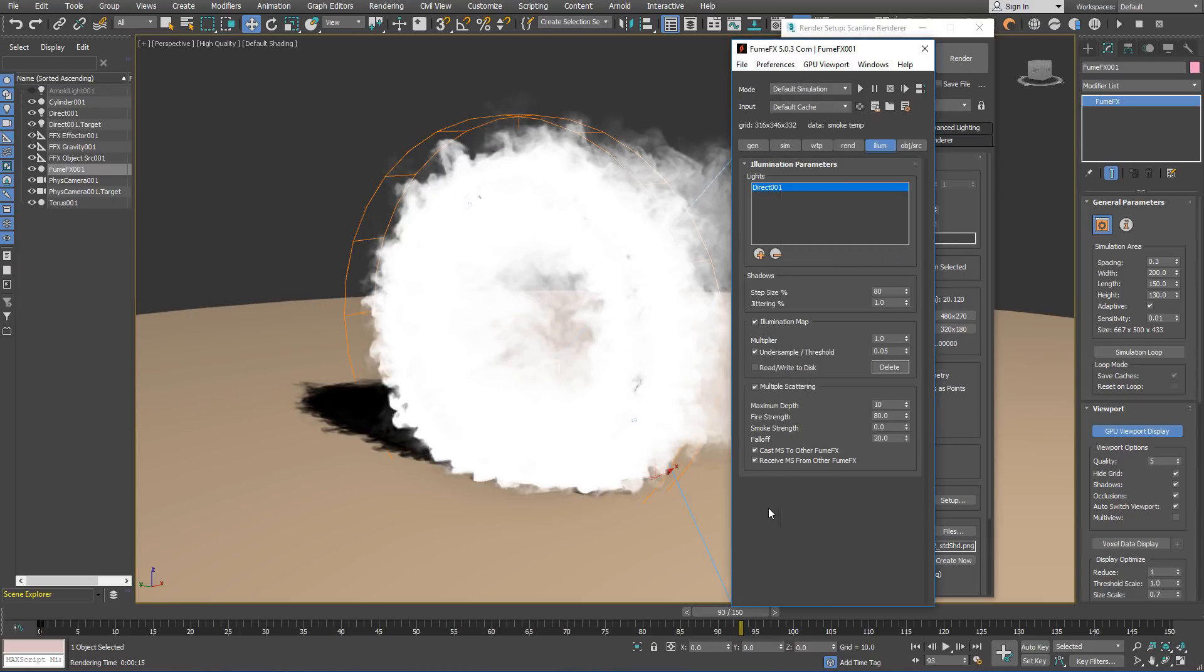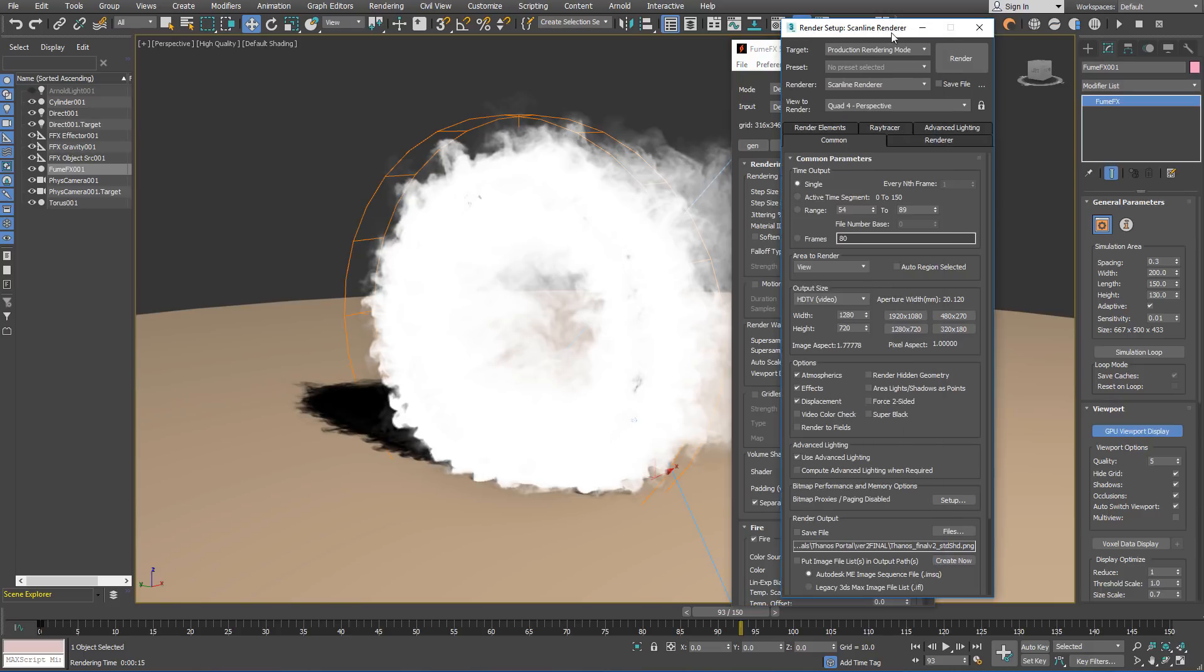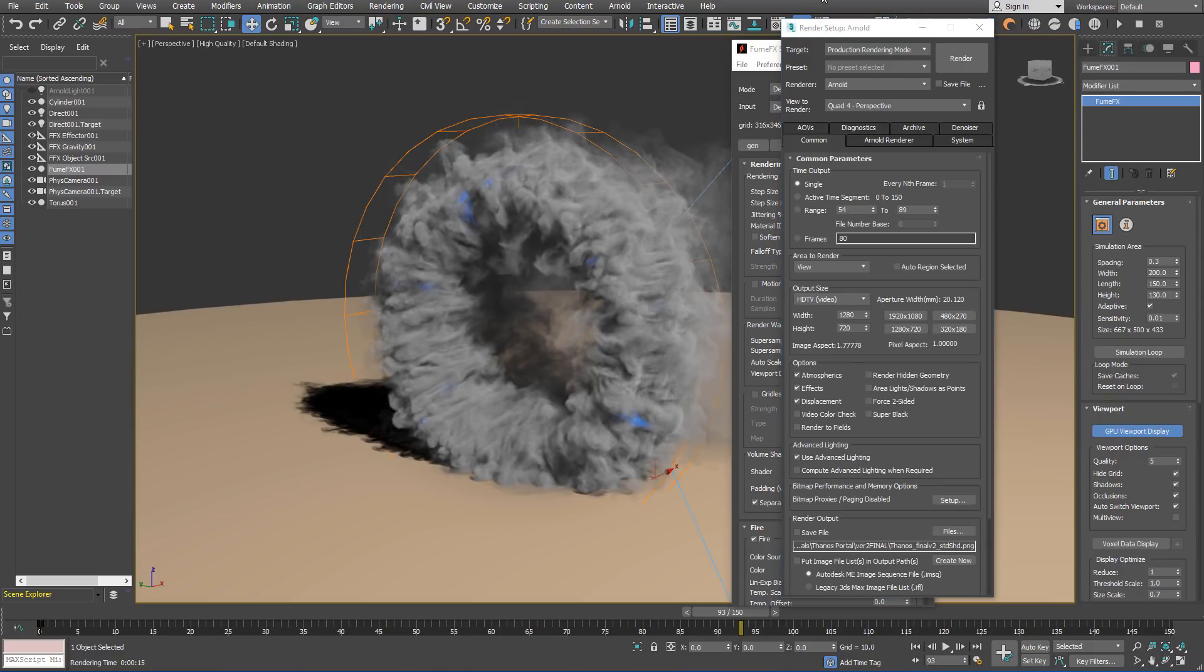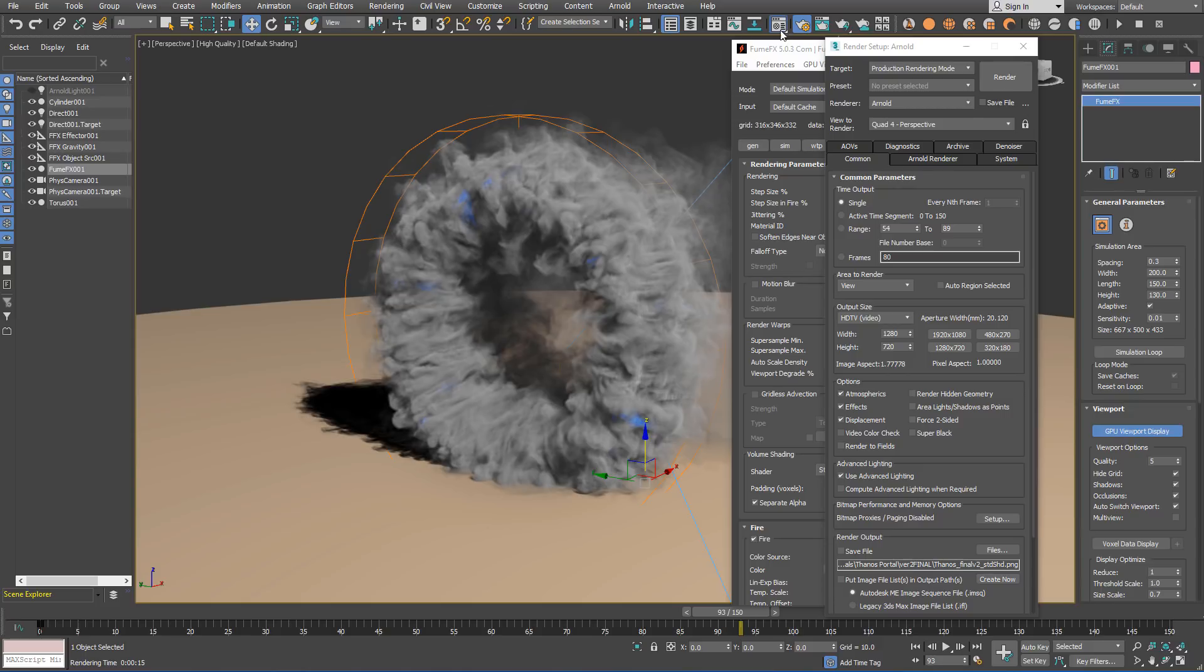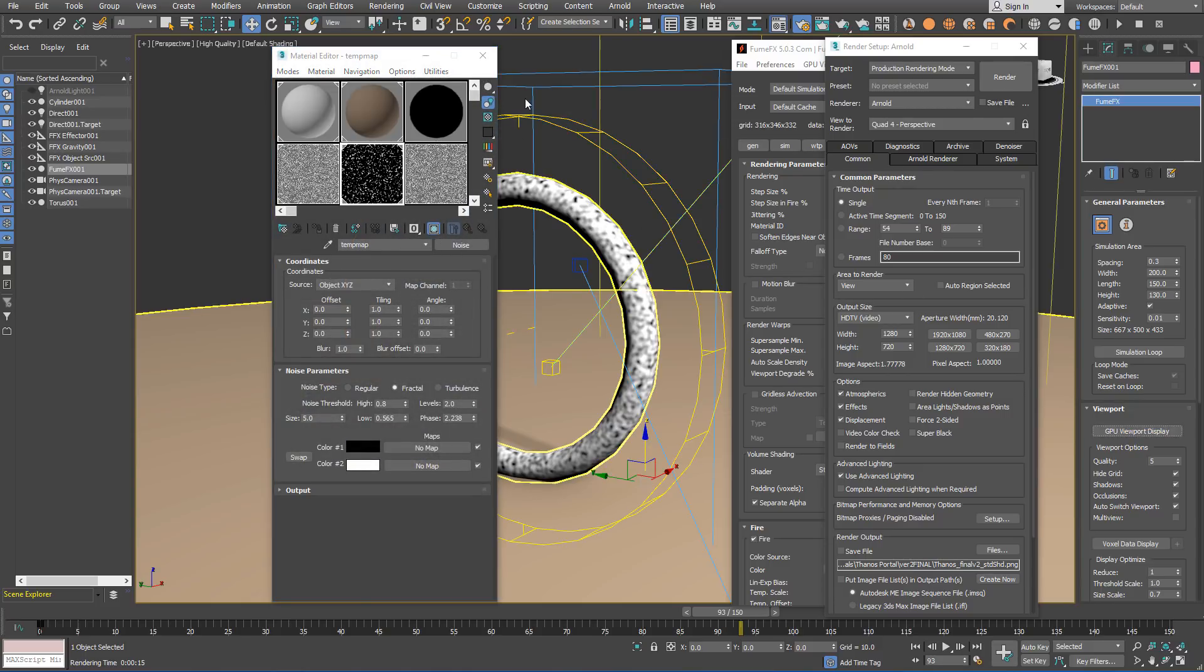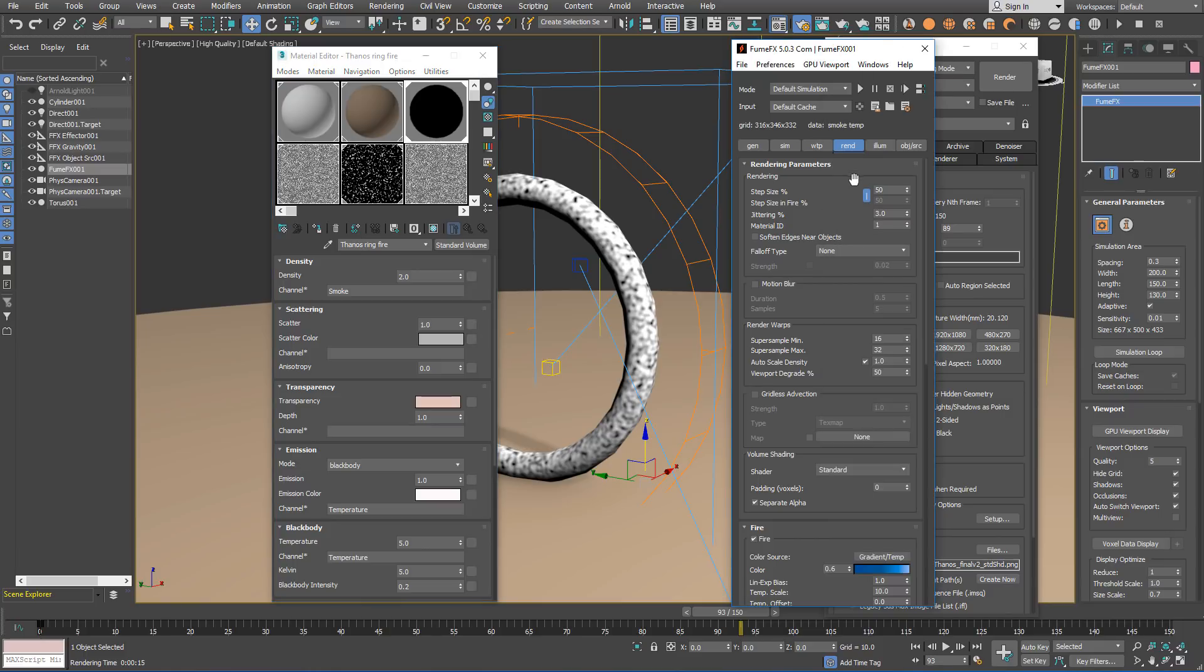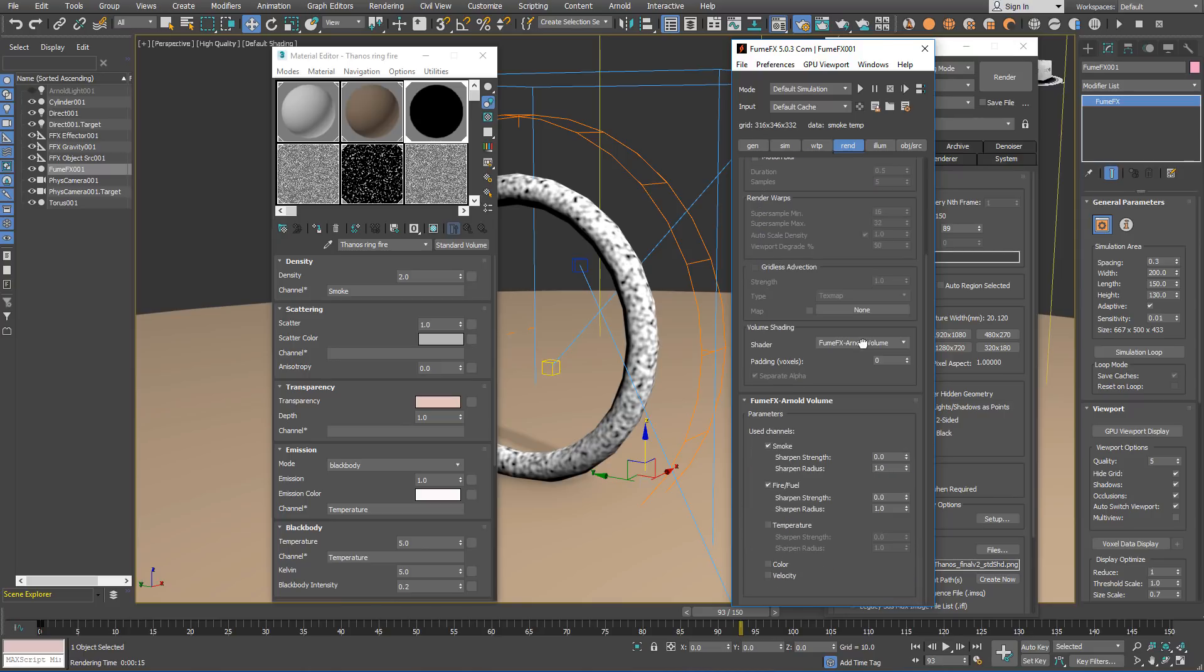When using Arnold renderer, you can disable multiple scattering and illumination map because it's not used. Make sure to switch to the Arnold renderer from the renderer dropdown. And for this scene, you can open the material editor as we already have provided the Arnold standard volume with parameters for FumeFX. You have to assign it to the FumeFX grid like you would to any object. And to assign the FumeFX, you have to change to the FumeFX Arnold volume.